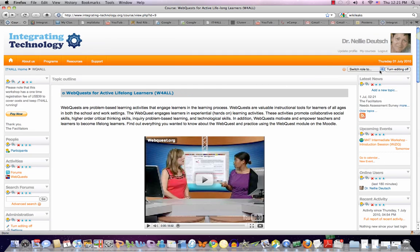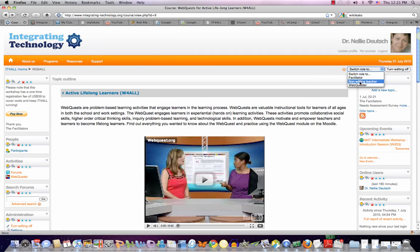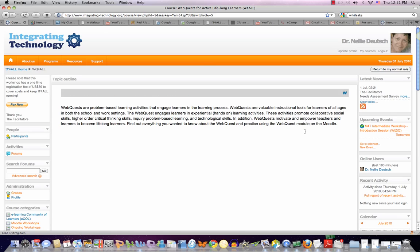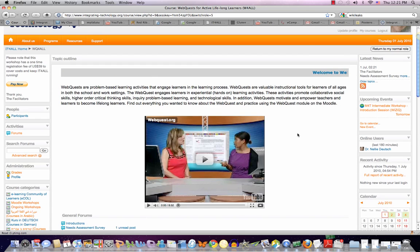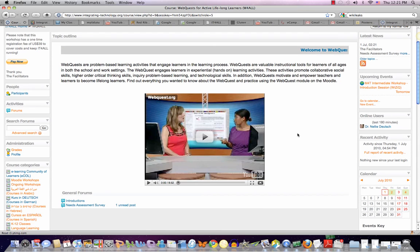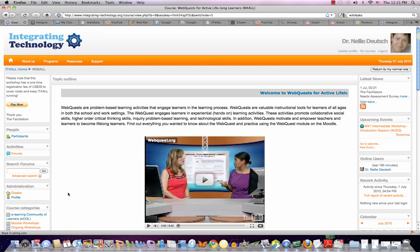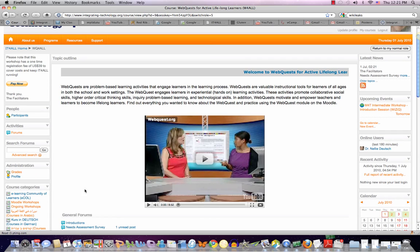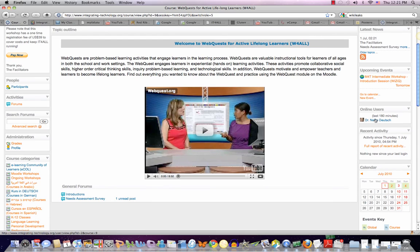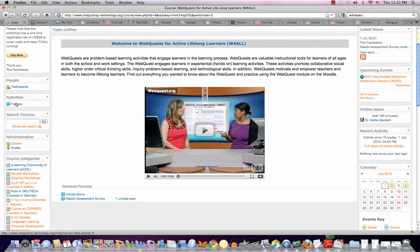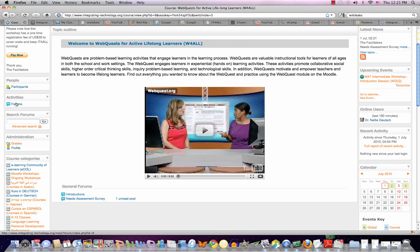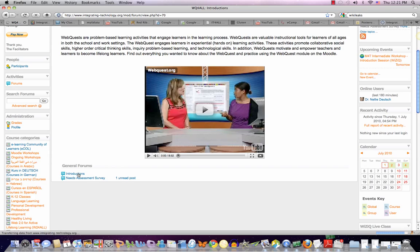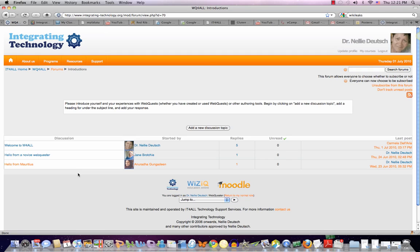I'll show you what you will see. I'll switch roles to a WebQuest student. This is what you would see. You will see yourself on top with your image, and then you would see those who are online. You would also be advised to go to the forums, because that's what you'll be engaged in. So far, I think many of you have done the introductions.